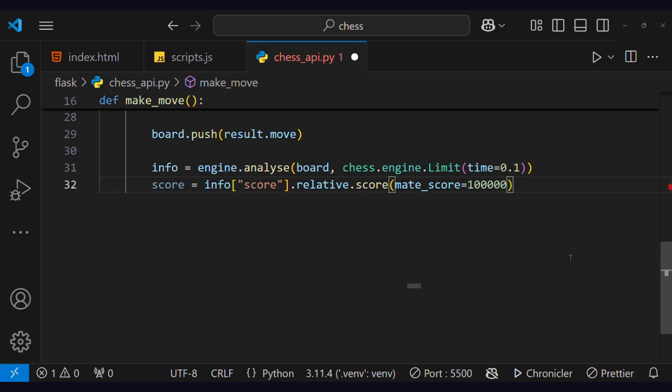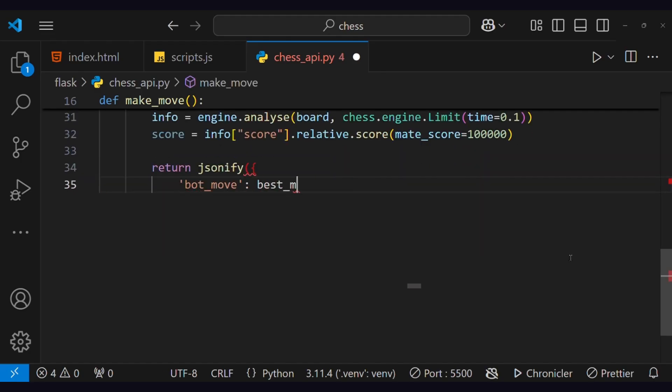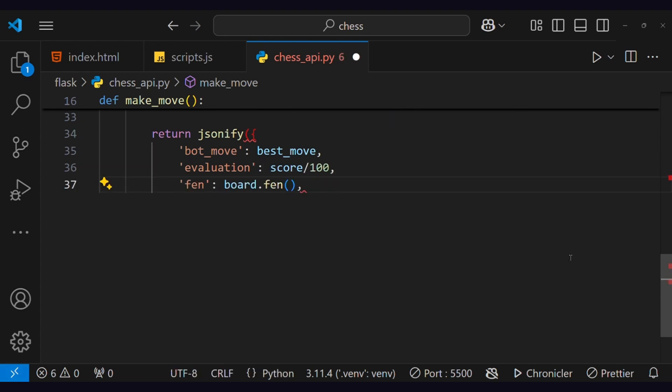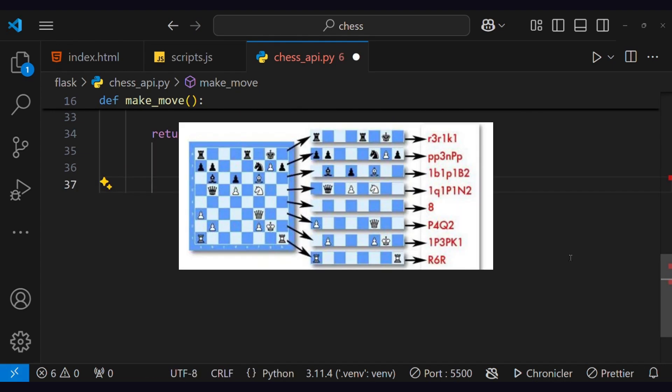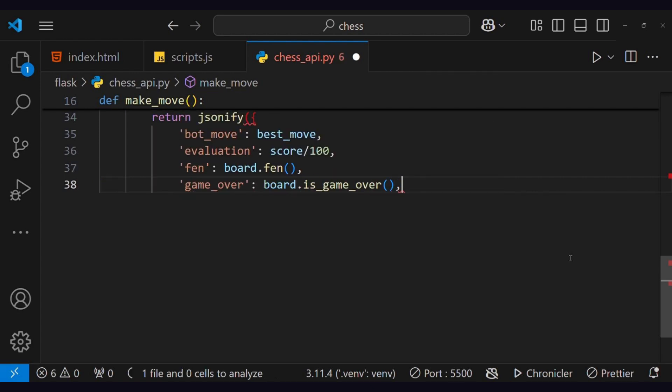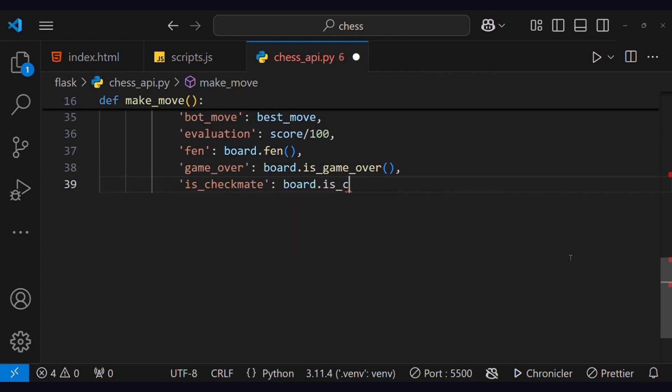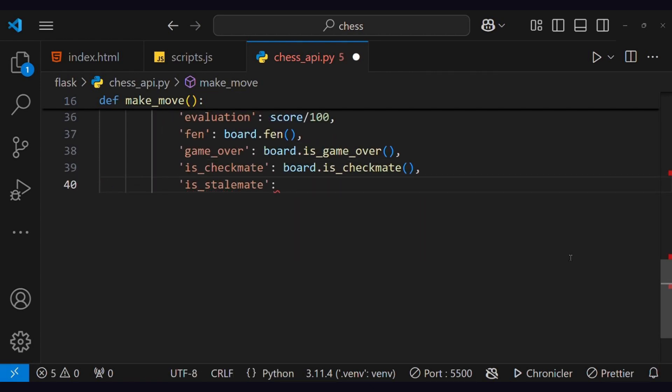We will send the best move, evaluation, and Forsyth-Edwards notation, which is a standardized way to describe a specific chessboard position. Also, we will send the game over, stalemate, and checkmate.